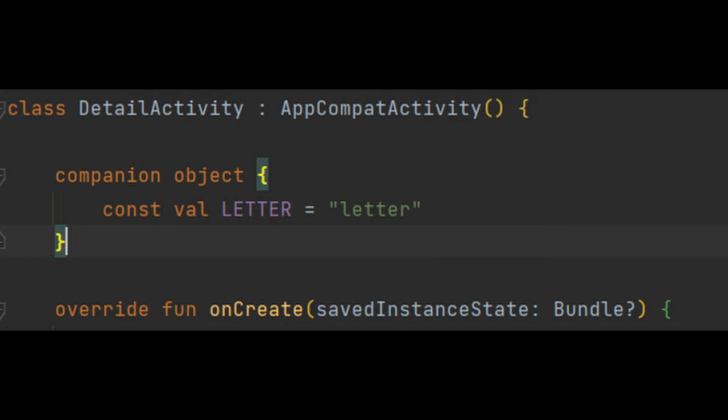It turned out extremely important for the programming language in general. I wonder if companion objects, for example, are used in a particular way in Kotlin — for constants or methods in class or anything. I personally don't like companion objects. I think it's a solution to — they try to avoid certain stuff from Java, they've come up with this idea, but I'm not a big fan of it.